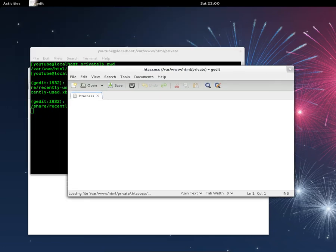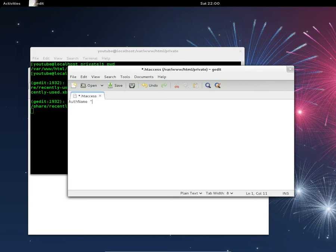Fill in these fields, making sure the capitalization is as shown — the first letter of each word is camel case. The first field is AuthName, then you give a name that will appear in the login prompt asking for username and password. I'll call mine "Private Area Login".